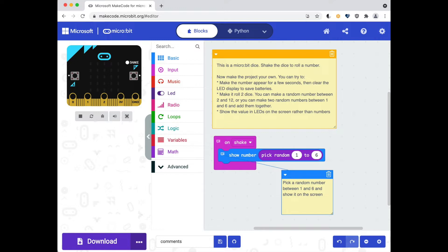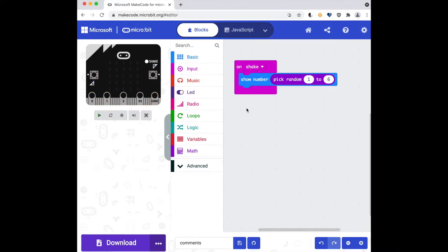Good comments clearly describe what's happening in the code and sometimes why the code is included. This video describes how to add comments in the MakeCode editor.